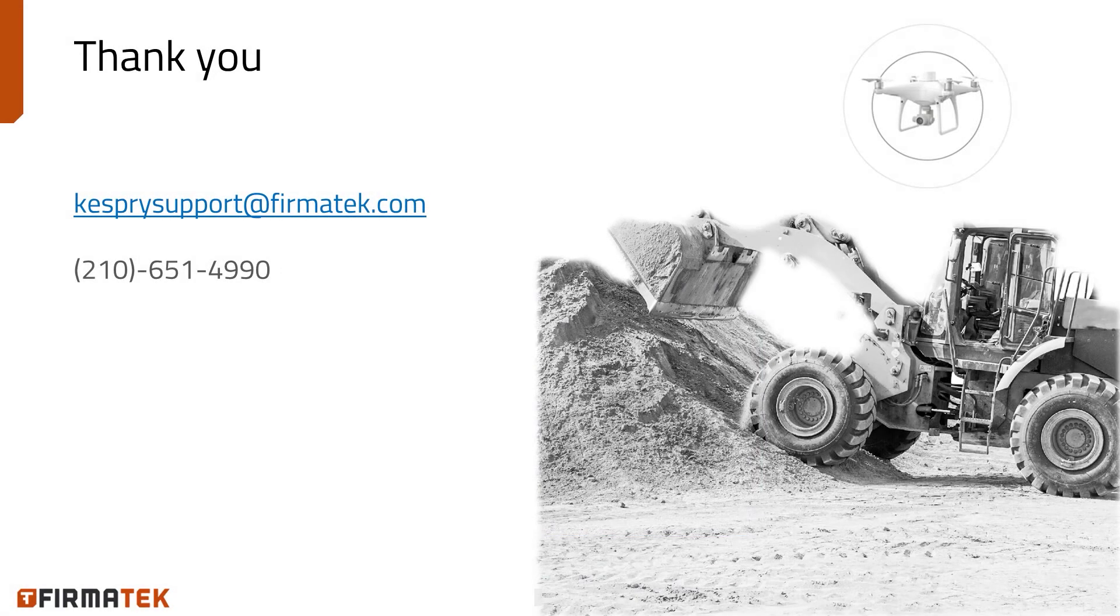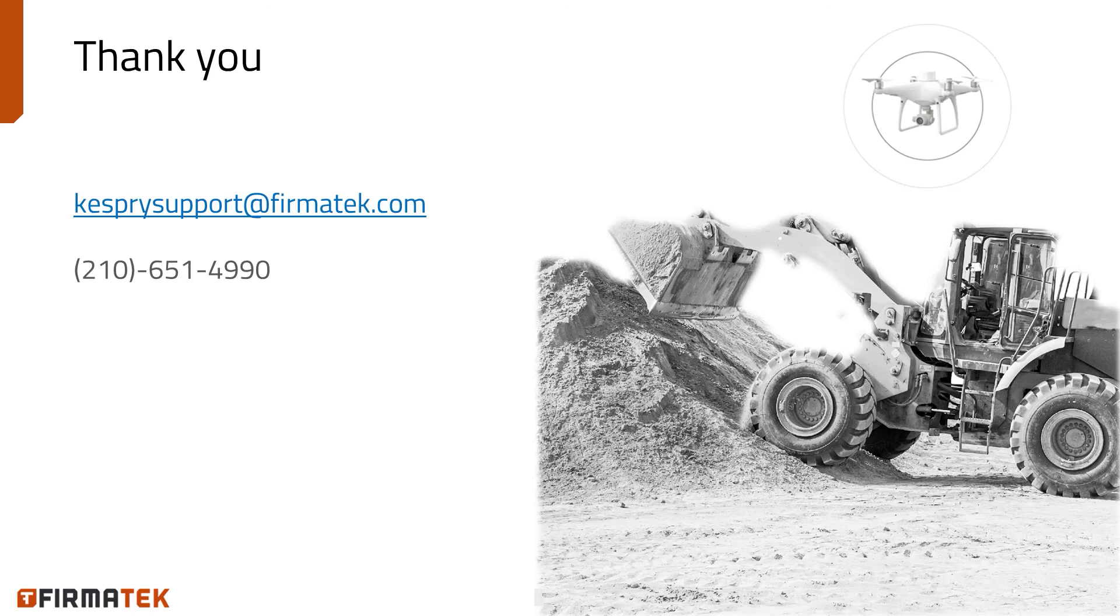Thank you very much for watching. If you have any questions or run into any problems during mission planning, please contact caspreysupport at firmatech.com or call 210-651-4990 for further assistance.